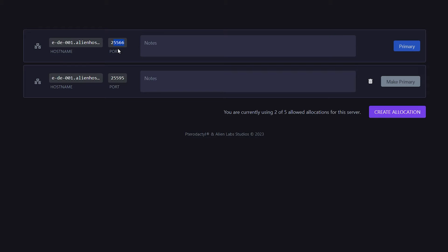Now a lot of hosting providers out there do have an option like this available. So before setting all of this up, make sure to check out your hosting provider if you're able to add additional allocations. Now in my case, this will be my second port. So I'm going to copy it.